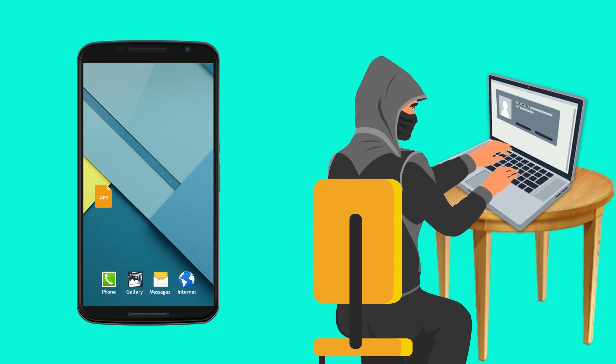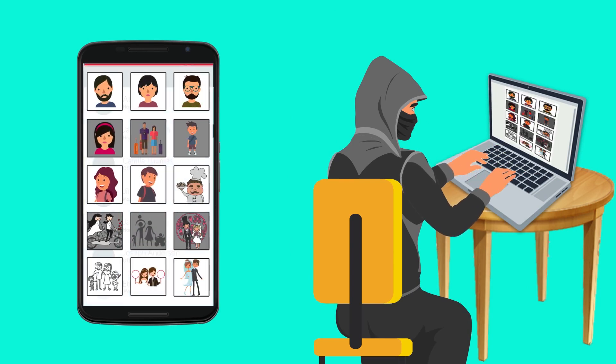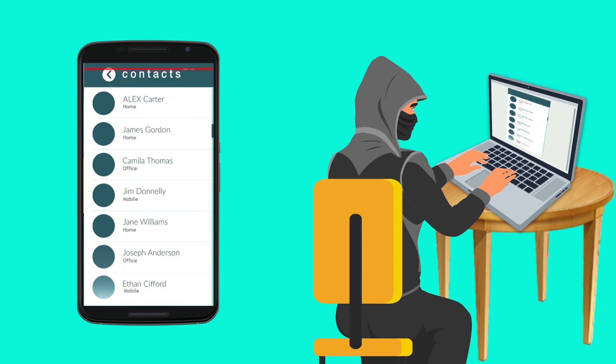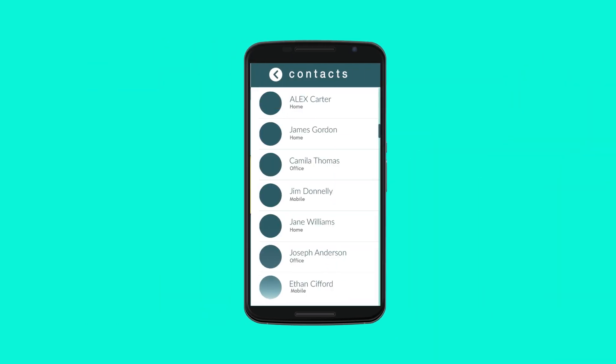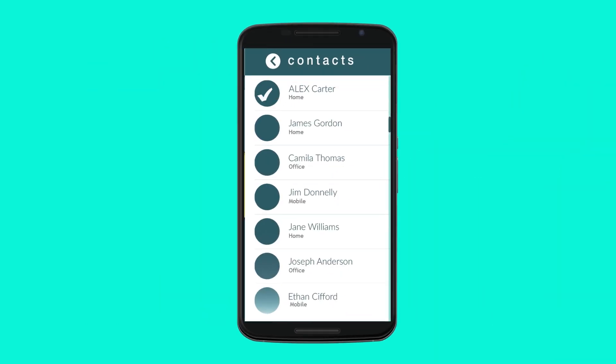Infected devices can leak personal information such as photos saved on your phone, your entire contacts list, and any important information saved in text messages.